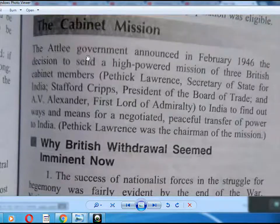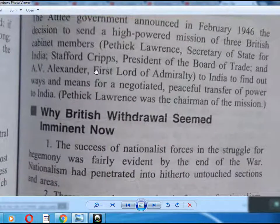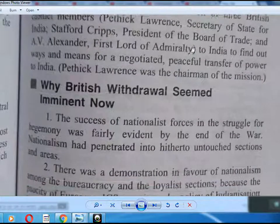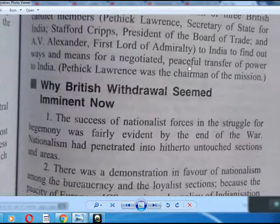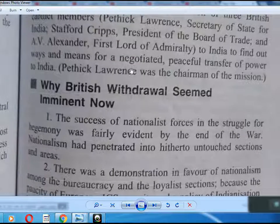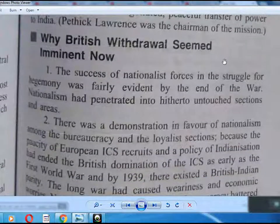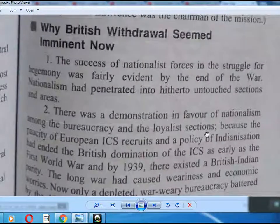The Attlee government announced in February 1946 the decision to send a high-powered mission of three British cabinet members — Pethick-Lawrence, Secretary of State for India; Stafford Cripps, President of the Board of Trade; and A.V. Alexander, First Lord of the Admiralty — to India to find ways and means for a negotiated, peaceful transfer of power. Pethick-Lawrence was the chairman of the mission. British withdrawal now seemed imminent.